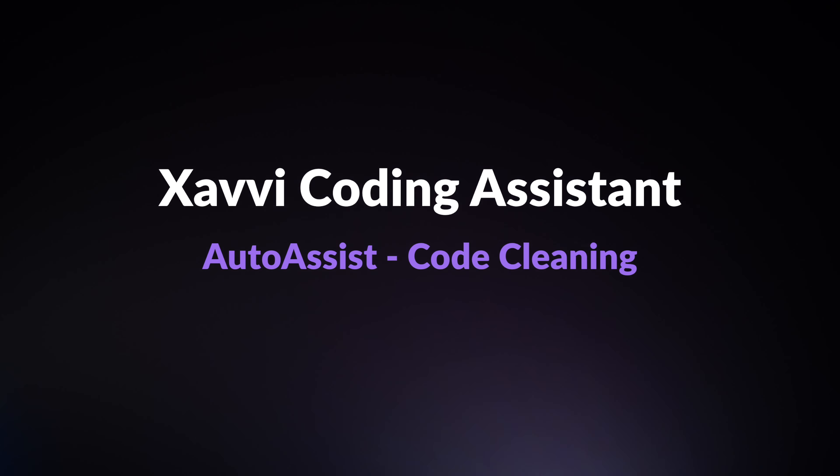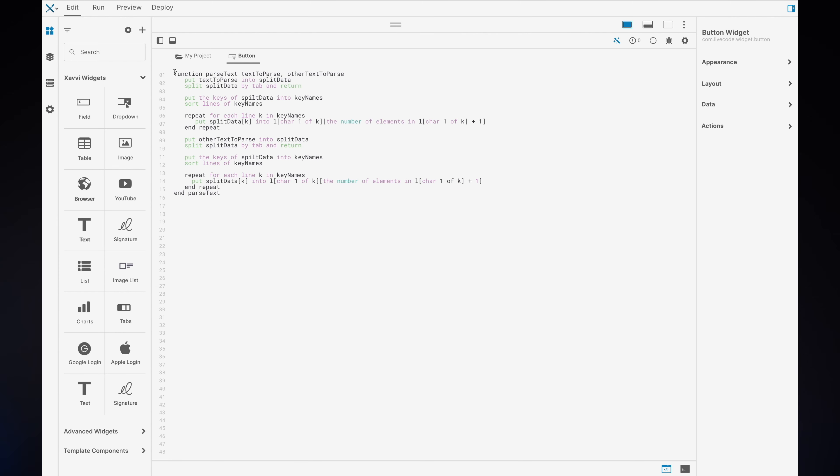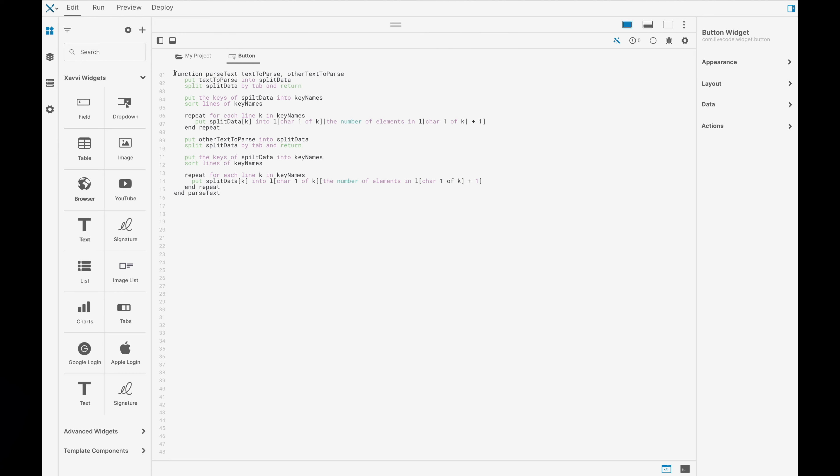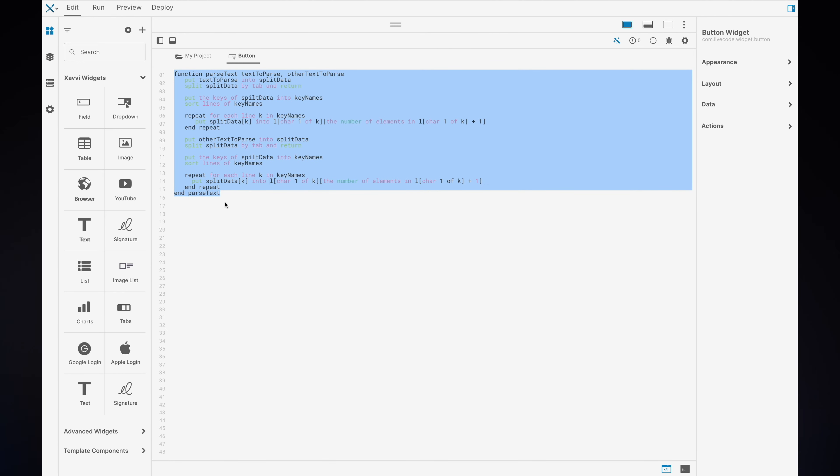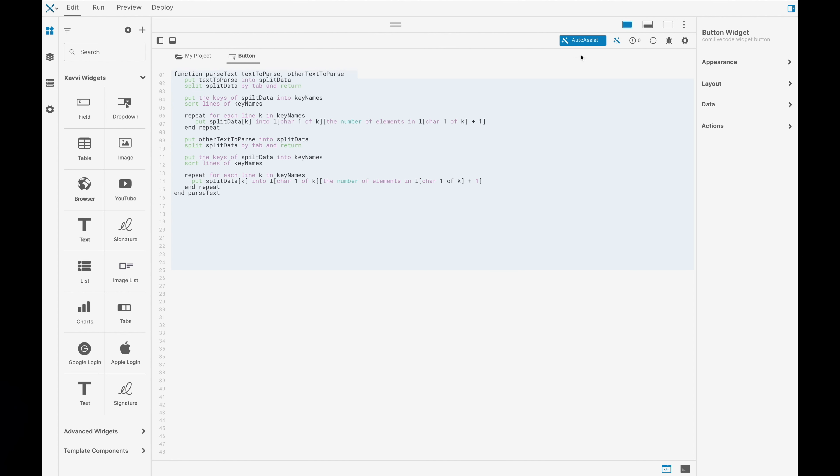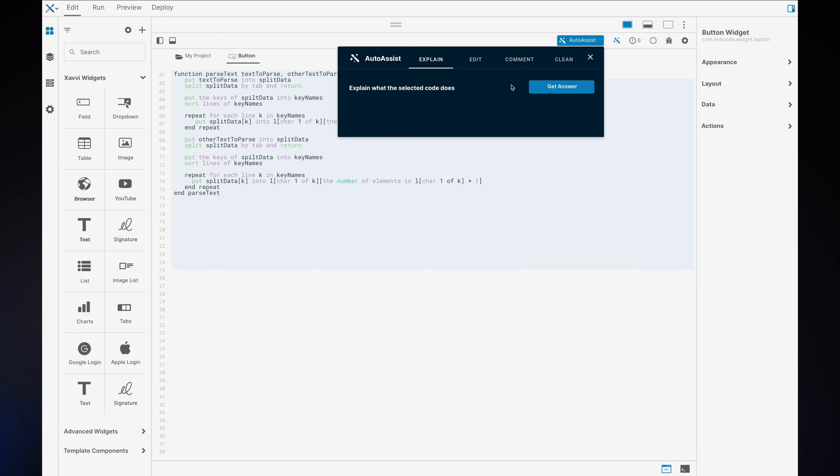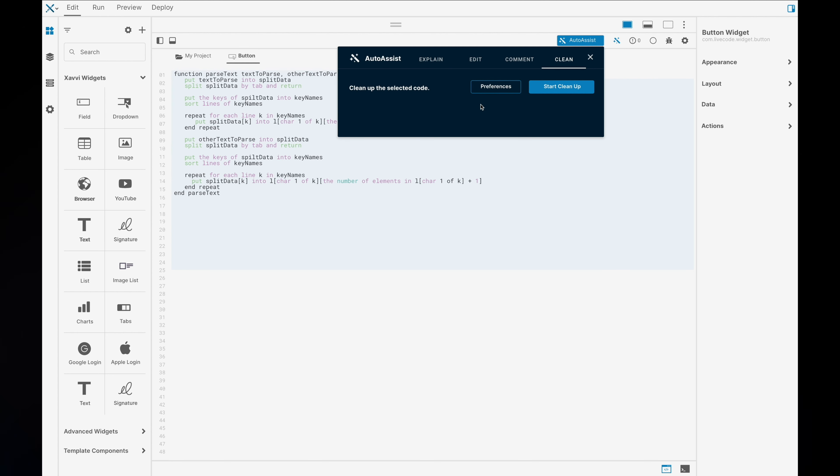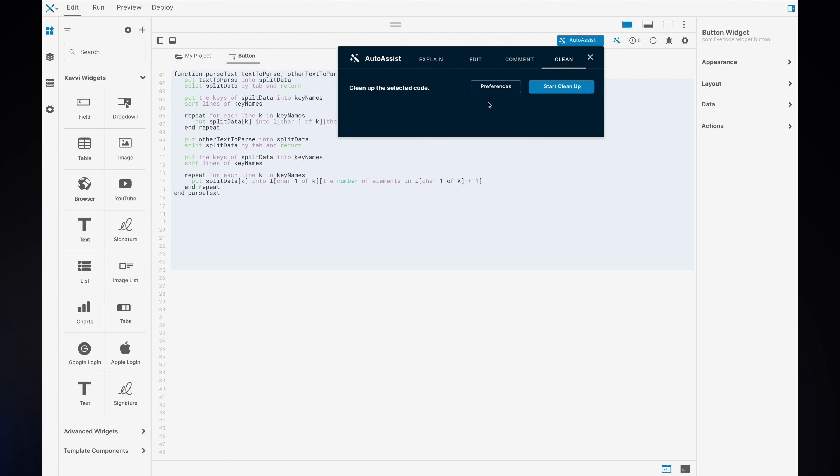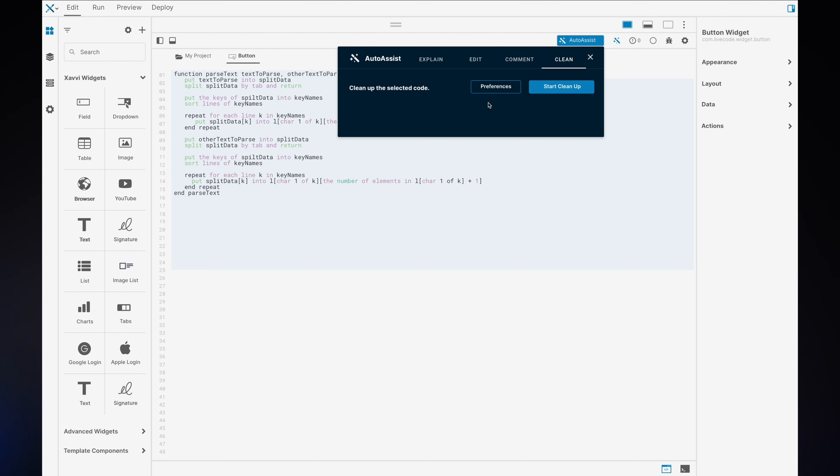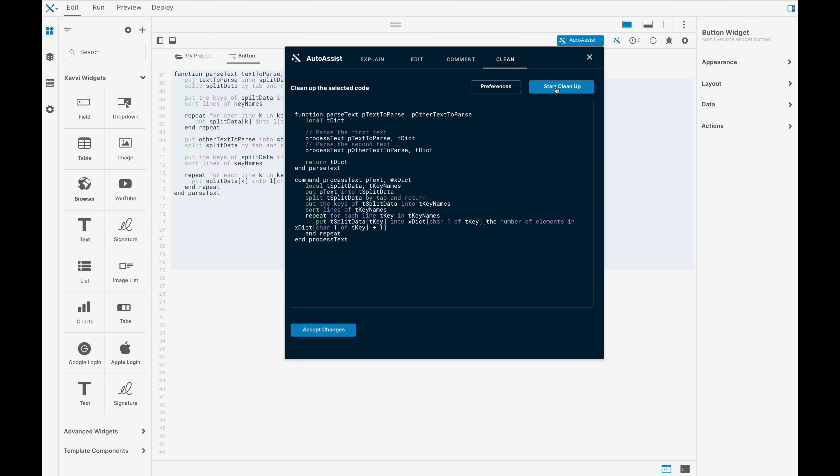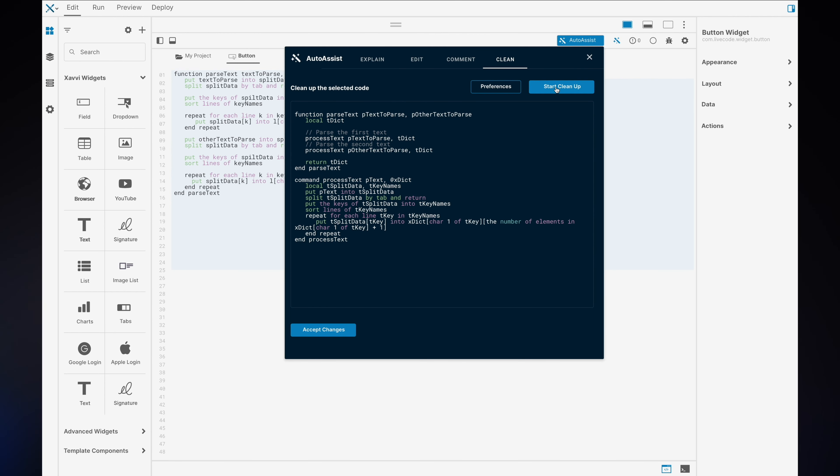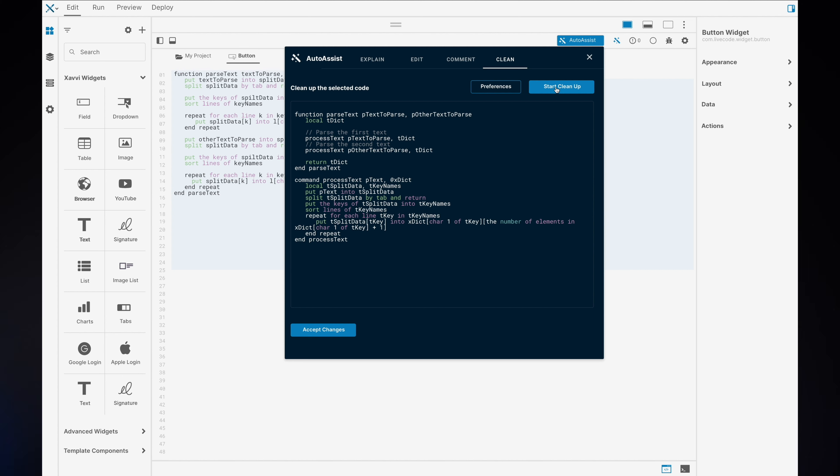Now we have code cleaning. You can select a piece of script. In this example, there's no variables declared and there's no prefixes on our parameters and variable names. We can open up our auto assist, go into clean and choose to start the cleanup. There will be preferences here where you can choose your own prefixes, how long the variable name should be and so on. But this is a real example. It's cleaned up our code nicely. Extremely exciting.